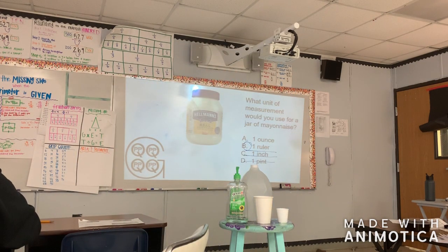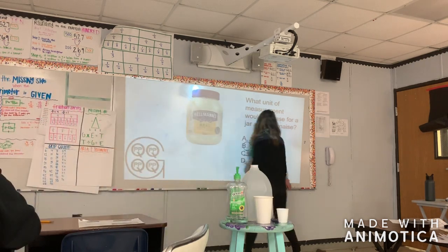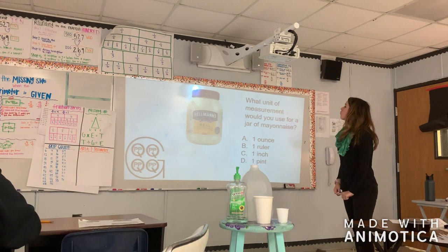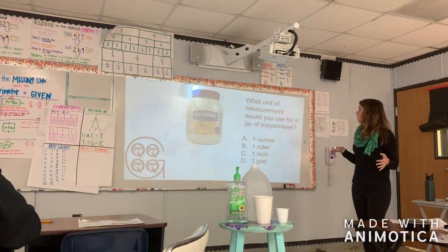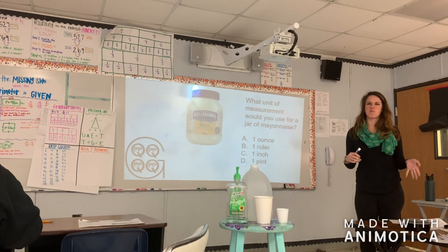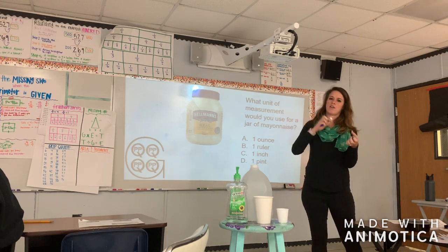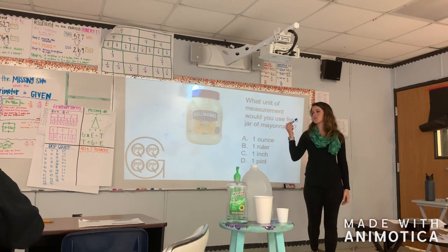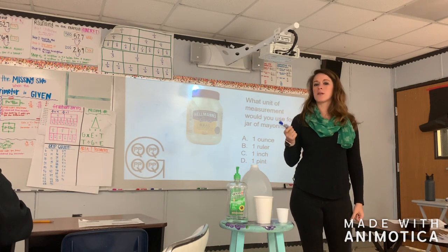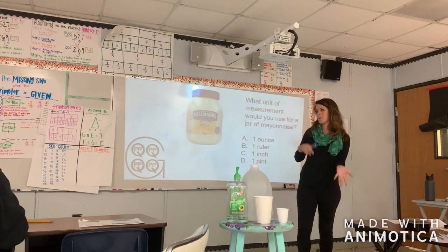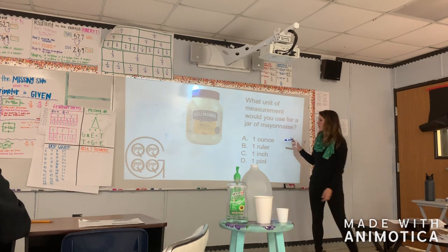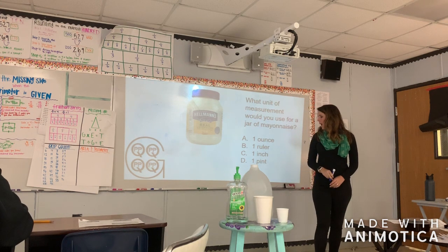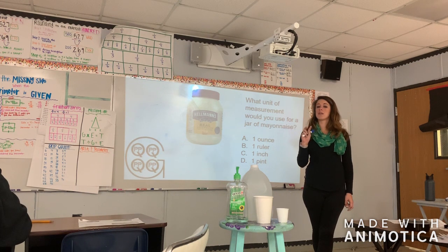We are looking at our jar of mayonnaise. Mayonnaise isn't really a liquid, but the substance material is kind of liquidy, and I can use gallons, pints, quarts, and cups to measure it. The question is what would be the most appropriate unit of measurement? So thinking about A: one ounce, B: one ruler, C: one inch, and D: one pint. I hope that you at home have already learned that we can eliminate two answer choices.